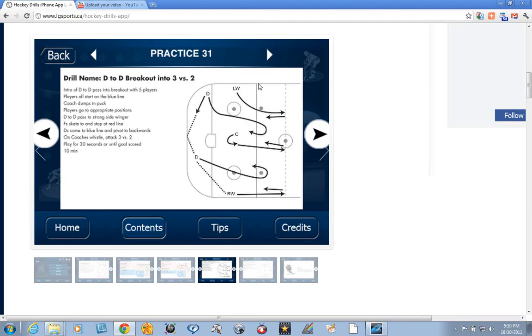You may like to keep your extra players along the boards here. Naturally, if you have full ice for practice, you could leave them at the far blue line, which leaves an empty net for another coach to be working with a goalie.